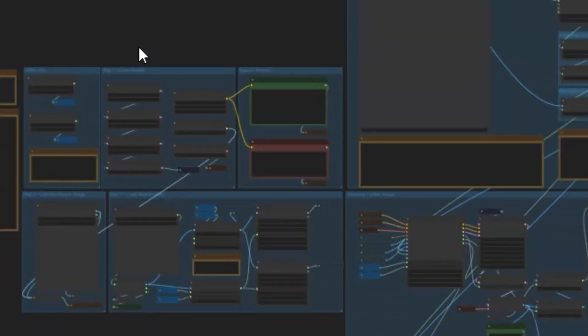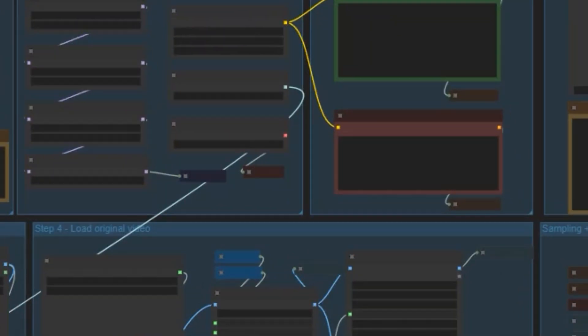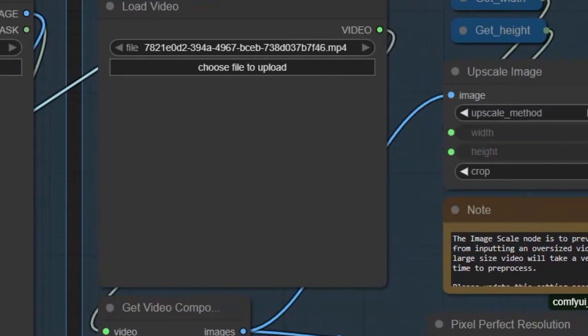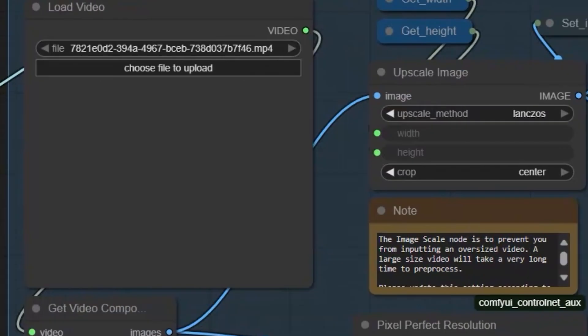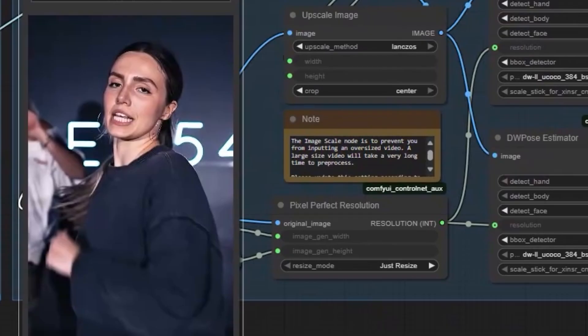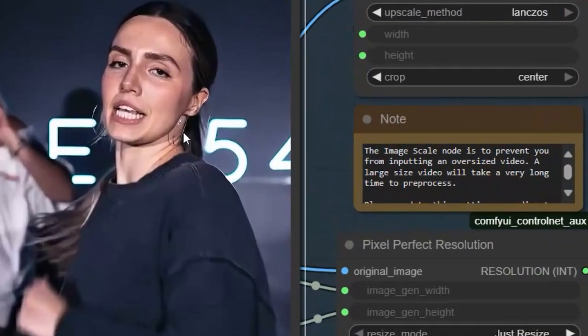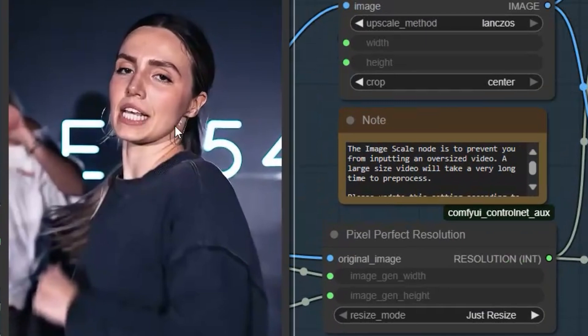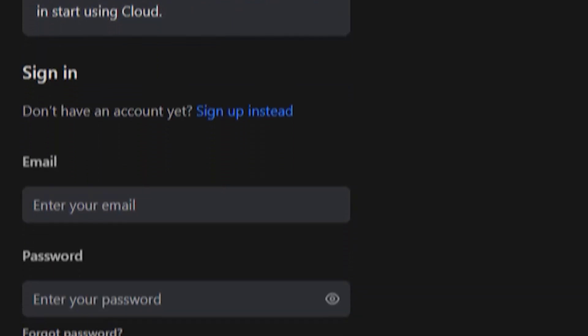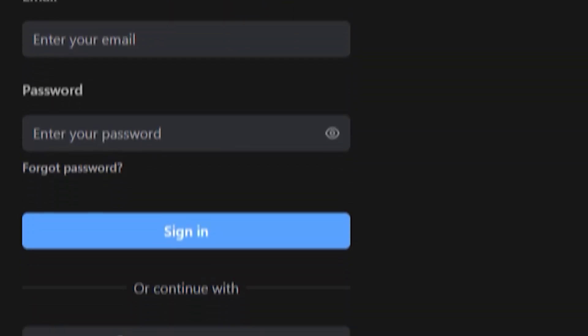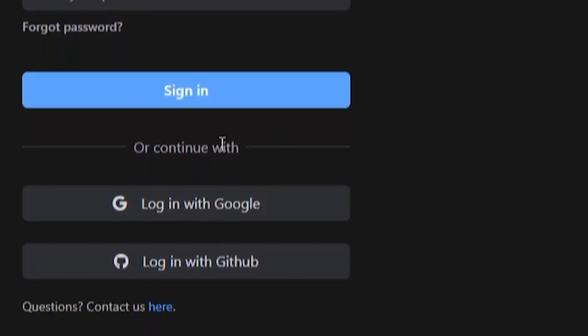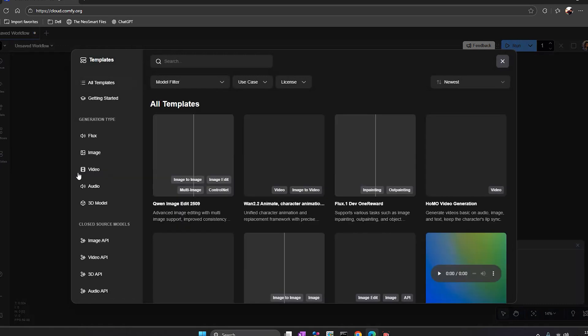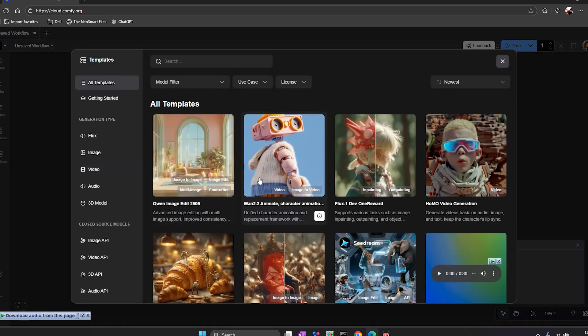I'm running ComfyUI directly in my browser. No install, no setup, and the GPU is running in the cloud. Right now, the private beta is free. So let me show you how to join, what you get inside, and how it actually works.